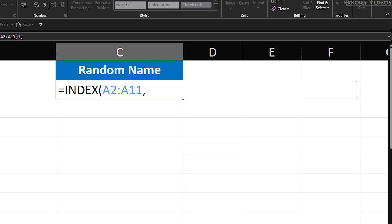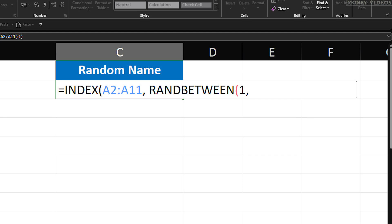After you've entered the range, type a comma. Next up, we need to generate a random number that represents the position of one of these names. This is where the RANDBETWEEN function comes in. Type RANDBETWEEN followed by an opening parenthesis. The RANDBETWEEN function needs two numbers — the lowest and highest number it can choose from. Here, we'll start by entering one, followed by a comma.